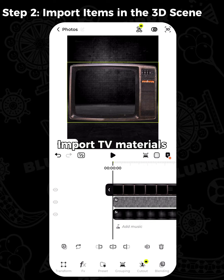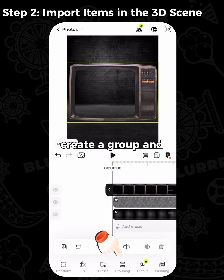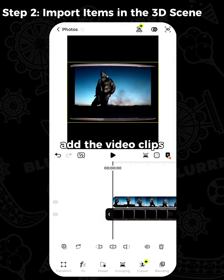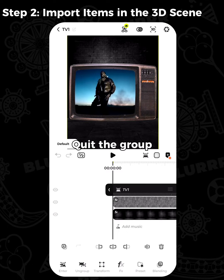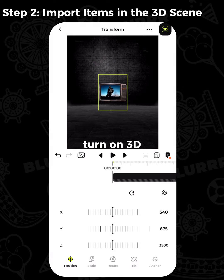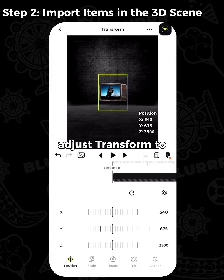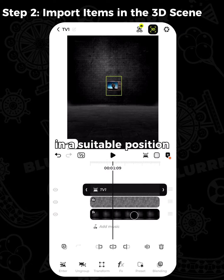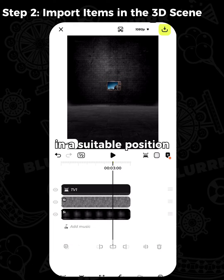Import TV materials. Create a group and add the video clips in the group. Quit the group, turn on 3D, and adjust the transform to put the TV in a suitable position.